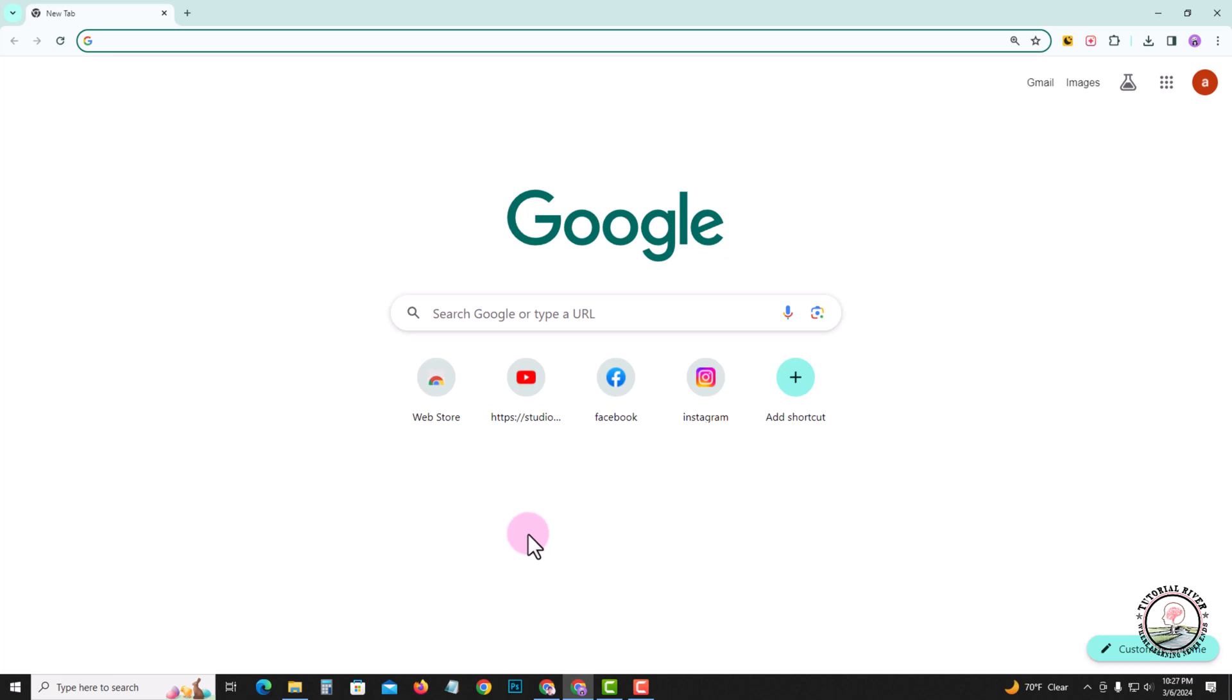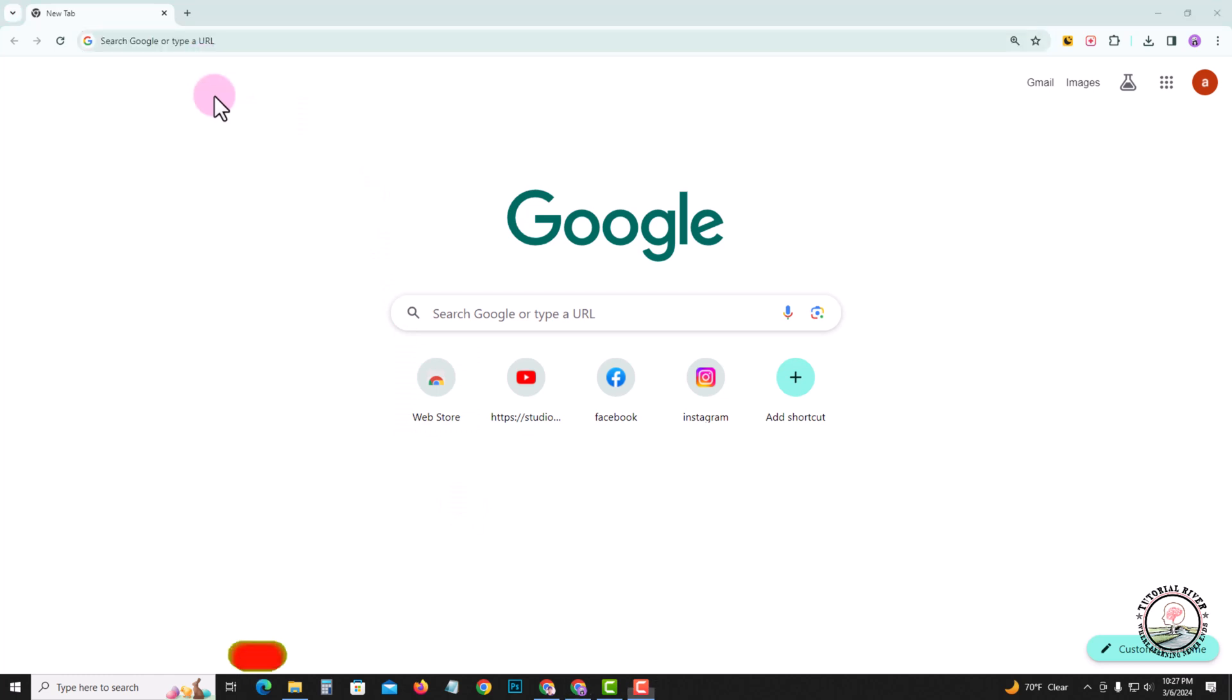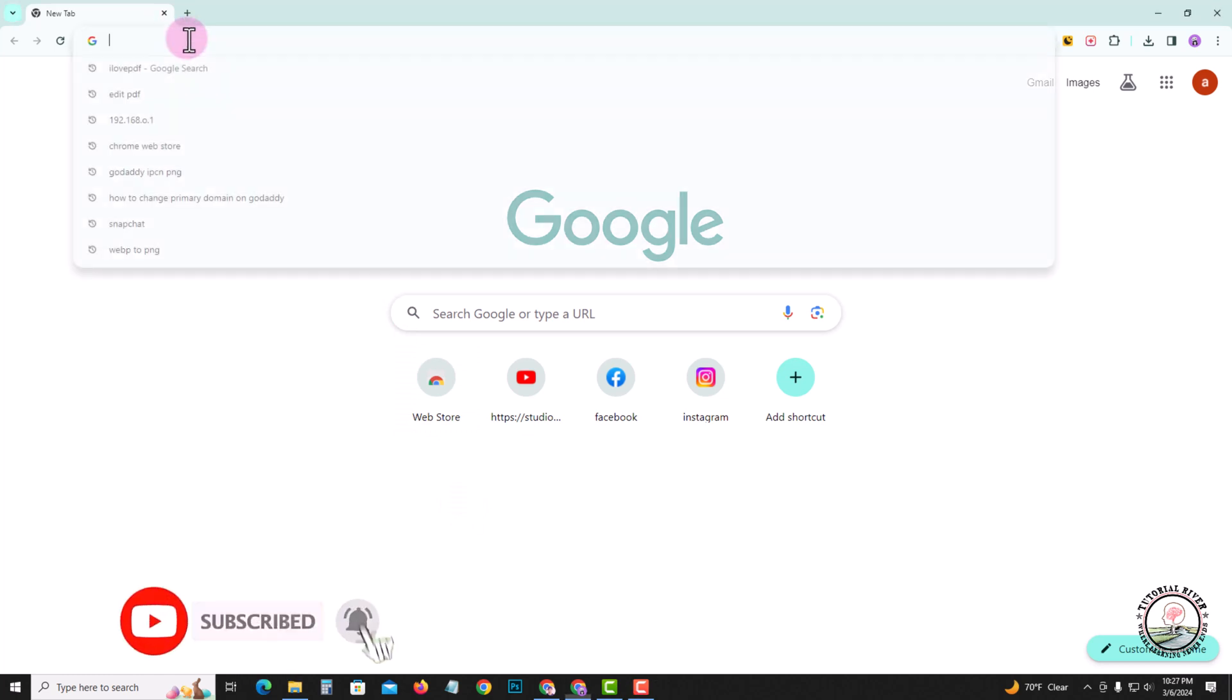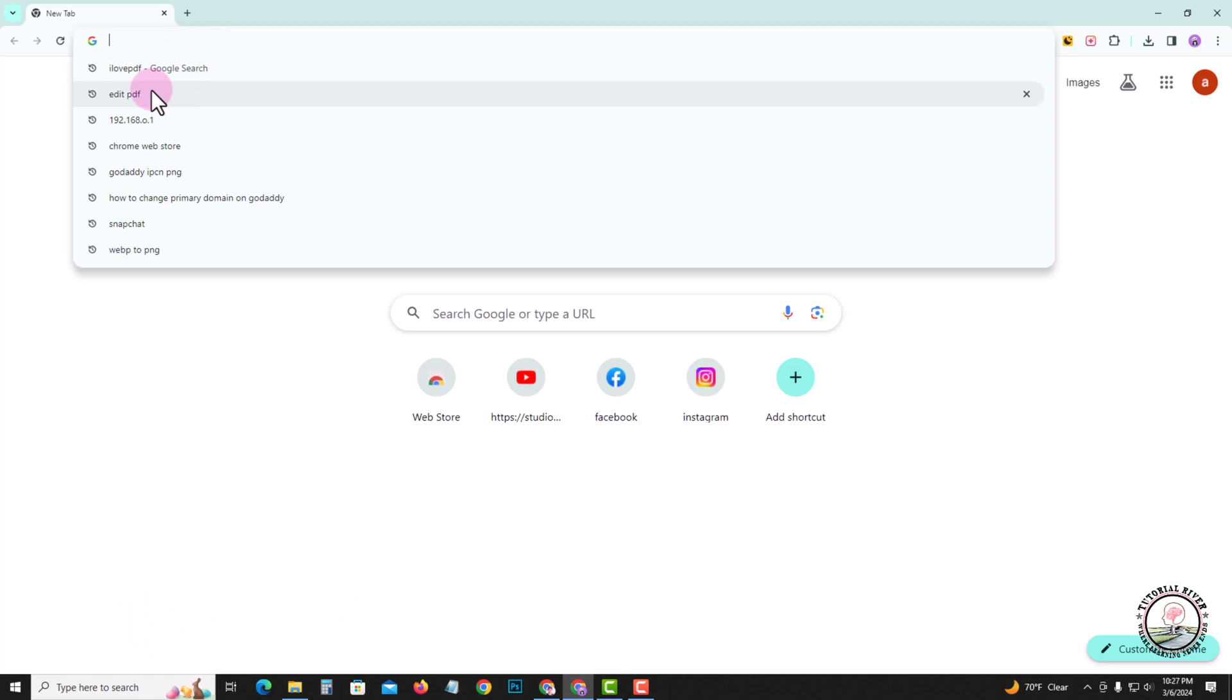So let's get started. First of all, open Chrome browser, go to the search option, and search here to edit PDF.